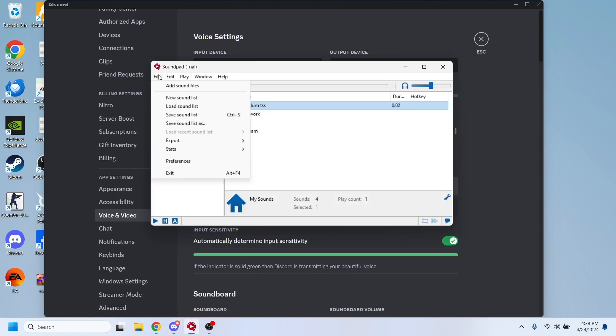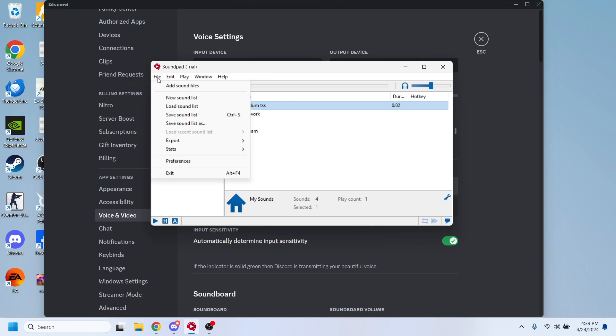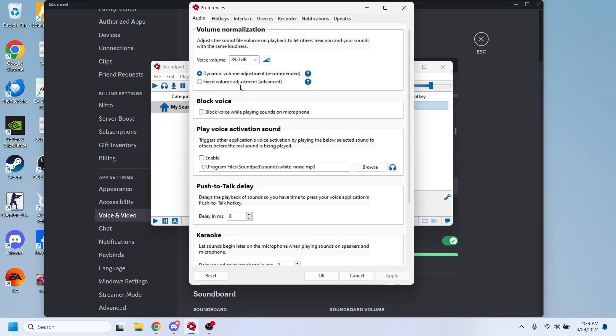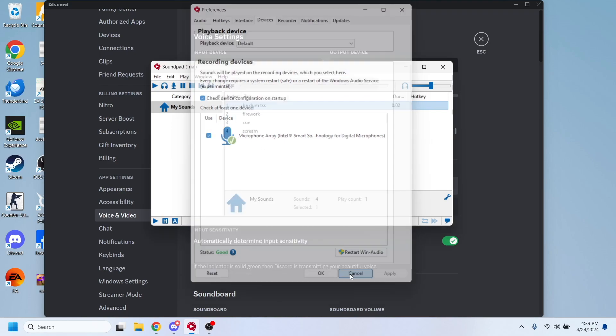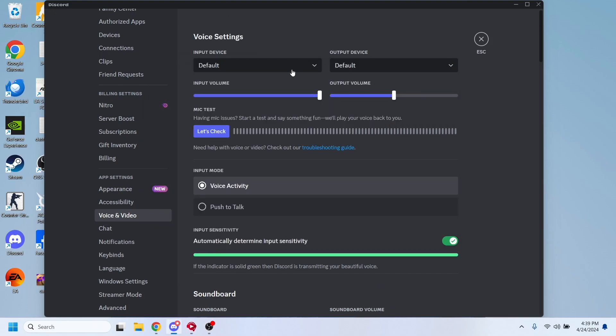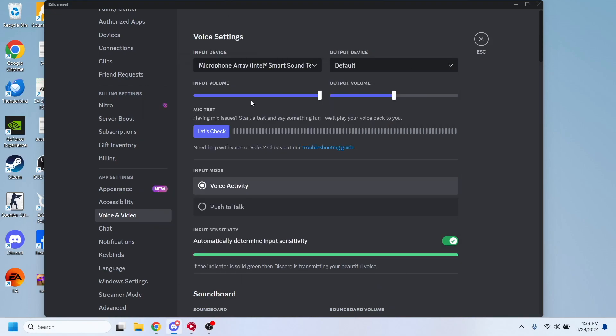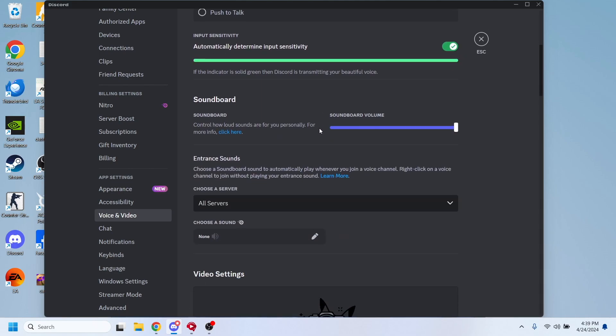To do that, go to Soundpad, click on File, and go to Preferences, then go to Devices. The one that I'm using right here is this one. So I'm going to Discord and I'm going to select this input device, the same as Soundpad.